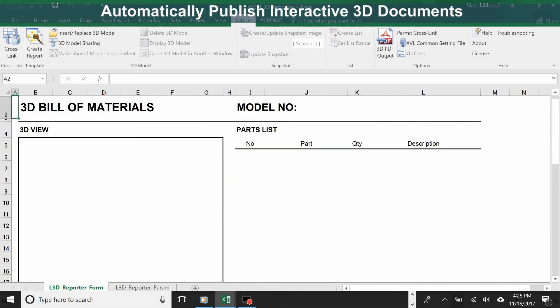But even though it's easy to create 3D documents from your models, you don't want to have to do that every time. That's why Lattice 3D Reporter supports automatically publishing interactive technical documentation from your data. Here is a reporter template. It has titles, space for the 3D view, the parts list, and other information extracted from your 3D model.